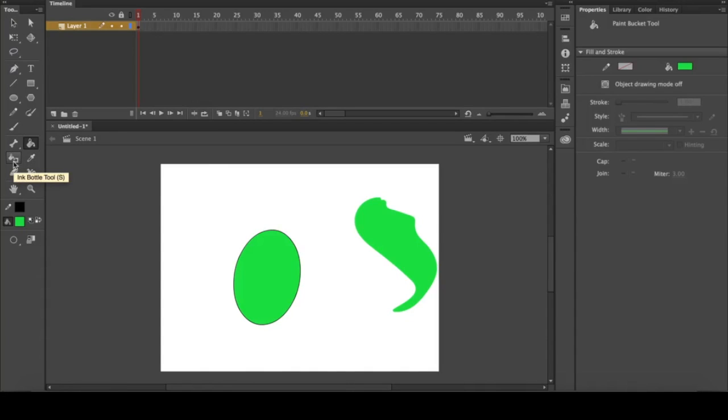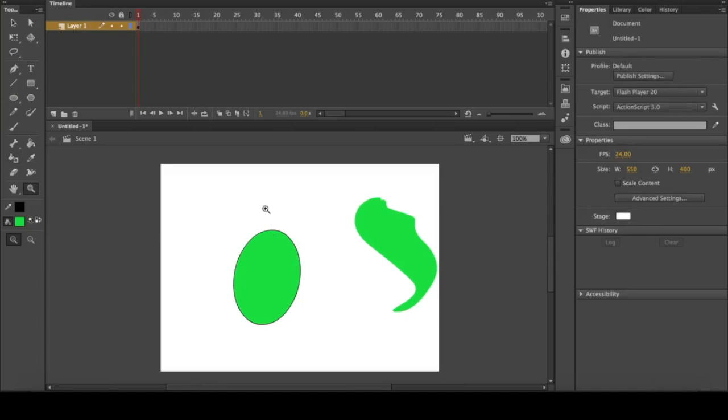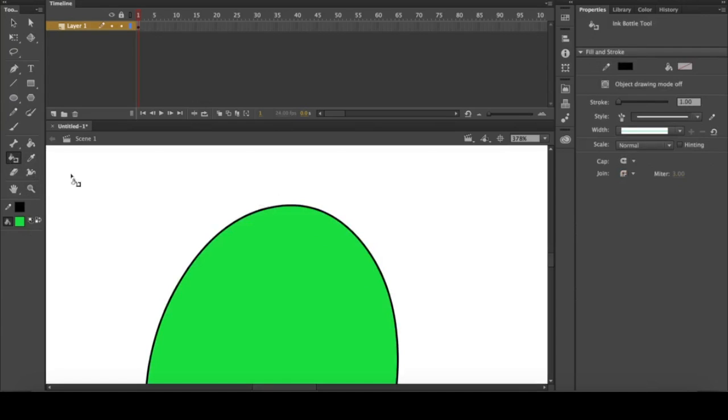The next tool is the ink bottle tool, and this is actually the reverse of the fill tool. Instead of filling in the inside, it fills in the outside. You'll see I have a black line around the shape, and I'll zoom in a little bit here.